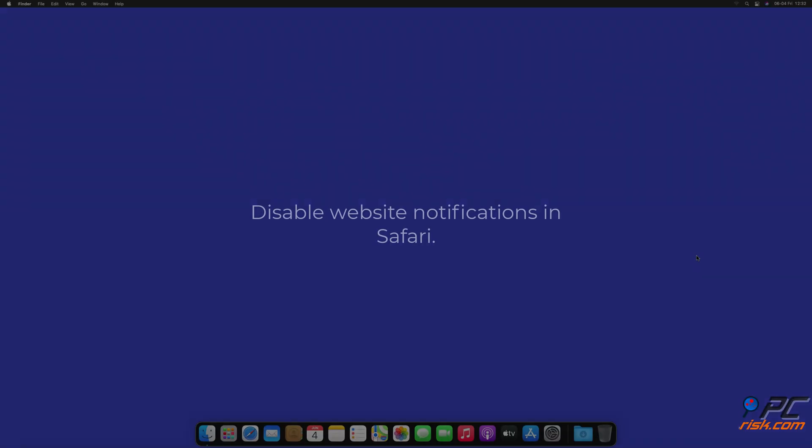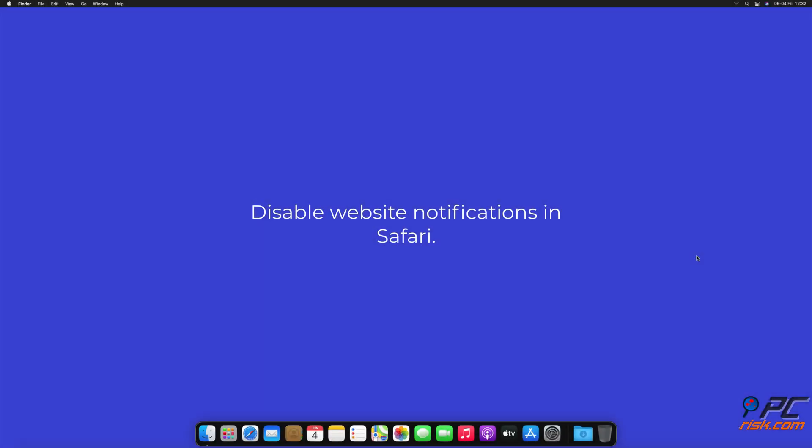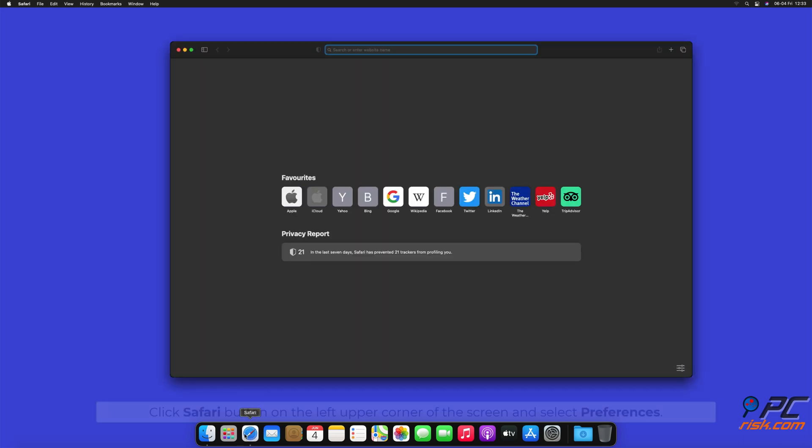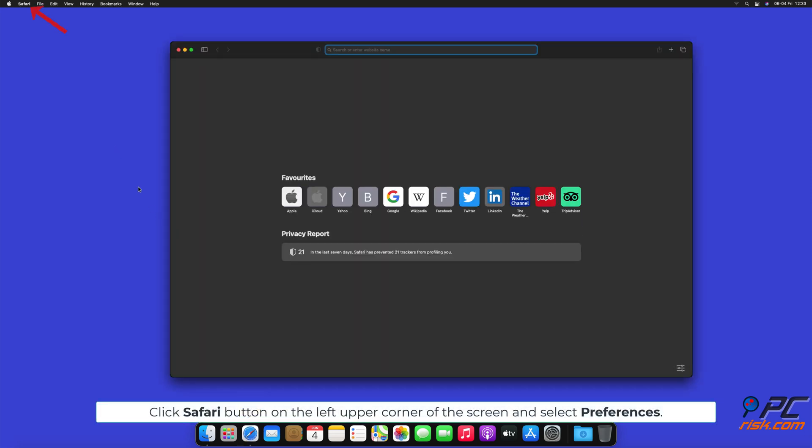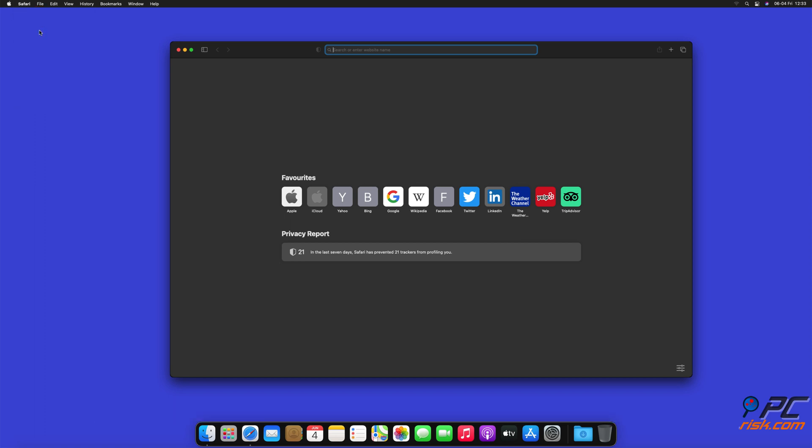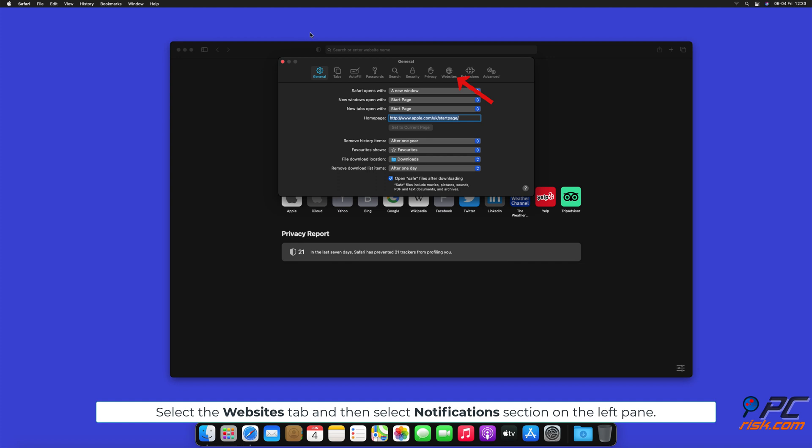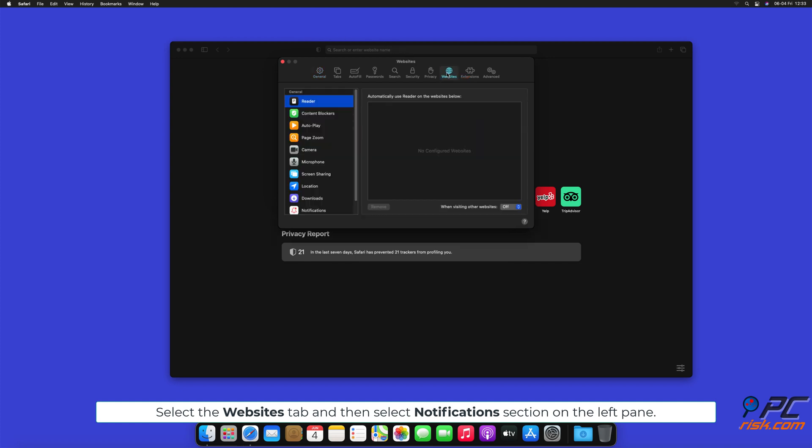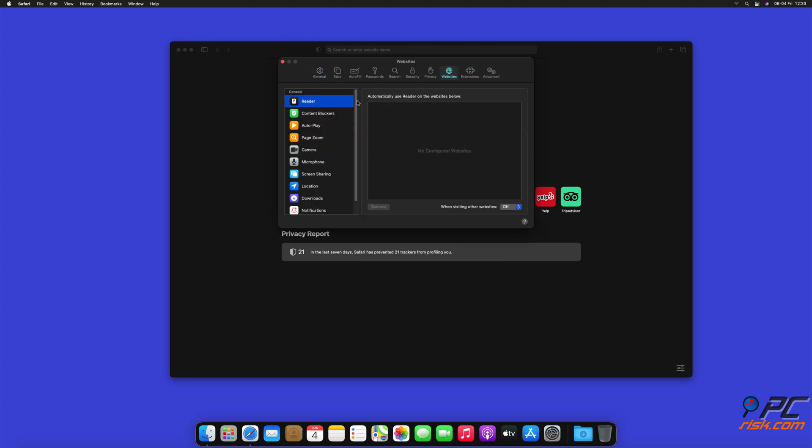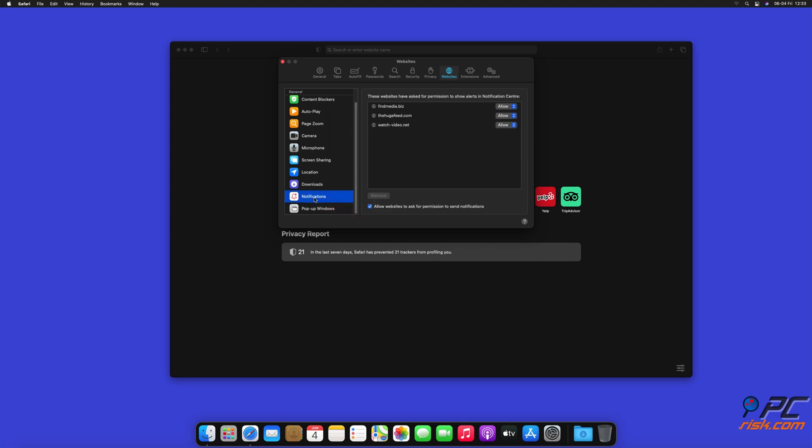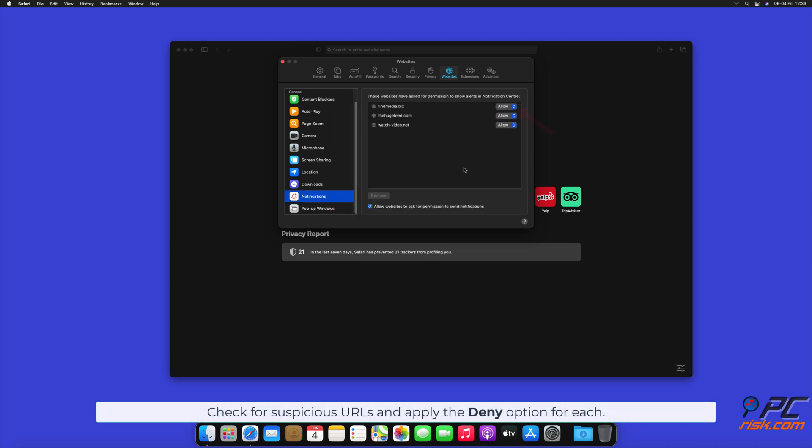How to disable website notifications in Safari: Click Safari button on the left upper corner of the screen and select Preferences. Select the Websites tab and then select Notifications section on the left pane. Check for suspicious URLs and apply the Deny option for each.